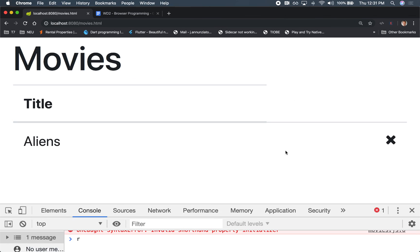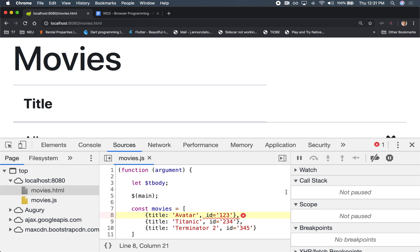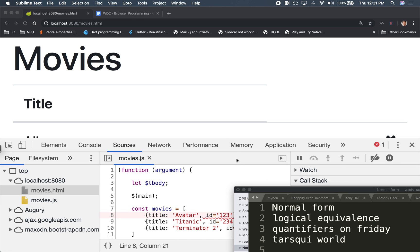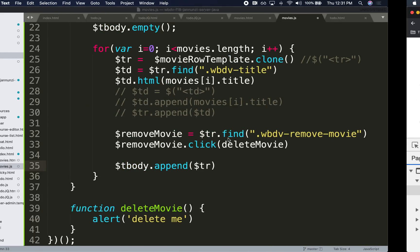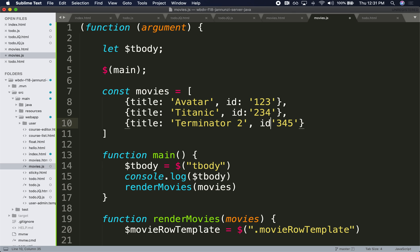And something didn't work. Let's see, invalid shorthand... oh, of course, these are colons, not equals. Sorry, too many languages.